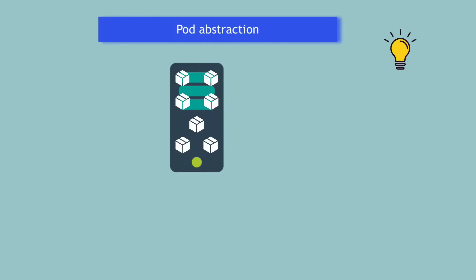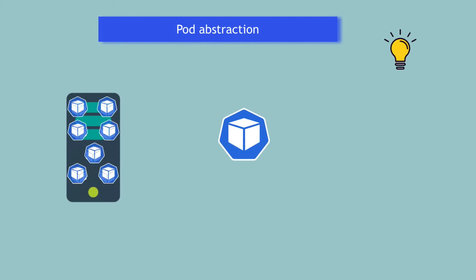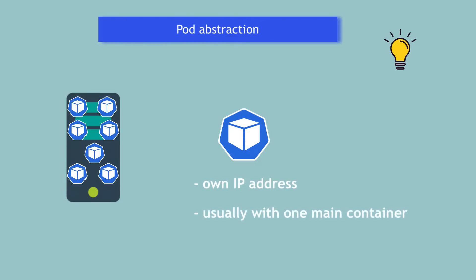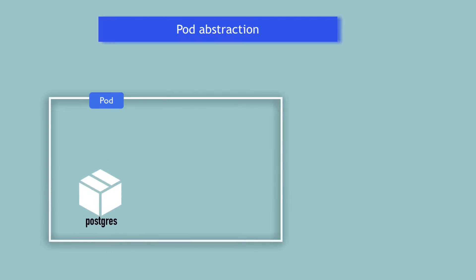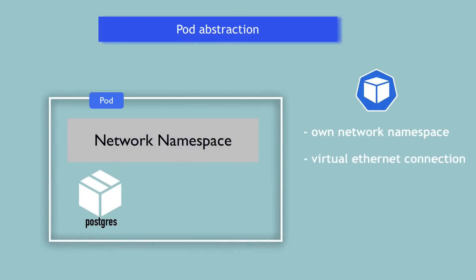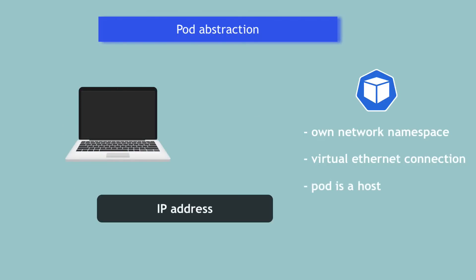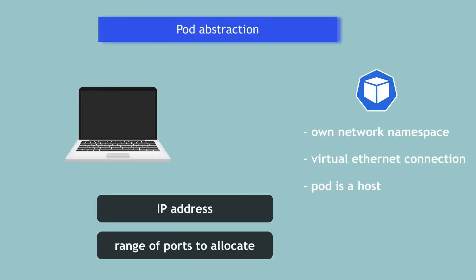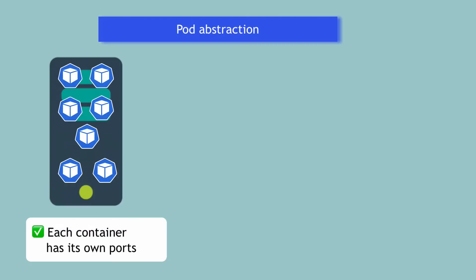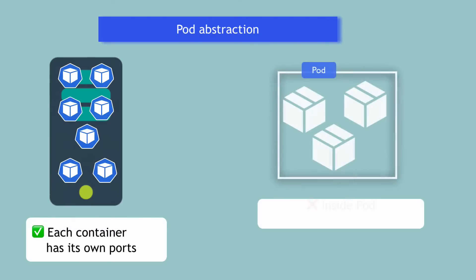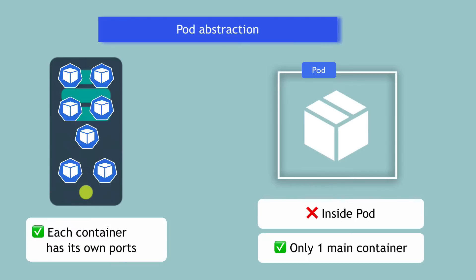The way Kubernetes solves this problem is by abstracting the containers using pods where a pod is like its own small machine with its own IP address, usually with one main container running inside. When a pod is created on a node, it gets its own network namespace and a virtual Ethernet connection to connect it to the underlying infrastructure network. A pod is a host, just like your laptop. Both have IP addresses and a range of ports they can allocate to its containers. This means you don't have to worry about port mappings on the server where the pod is running, only inside the pod itself. Since you usually have just one main container or sometimes maybe maximum up to six containers inside a pod, you won't get conflicts there.